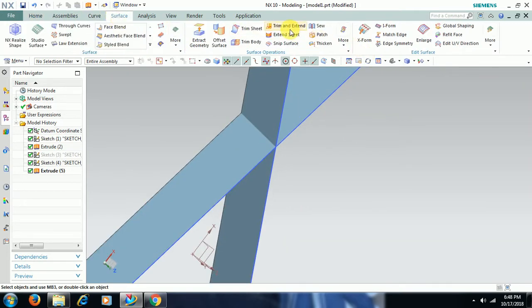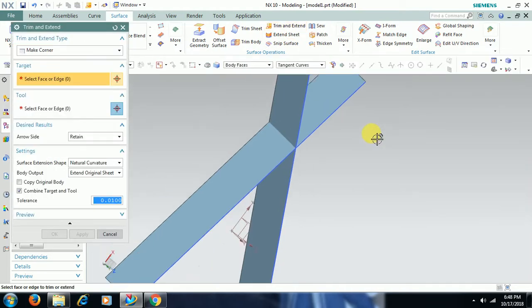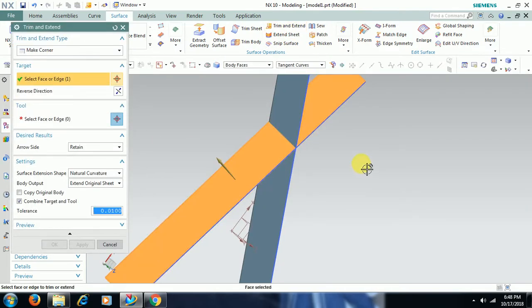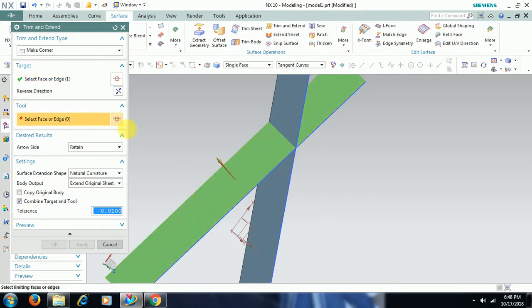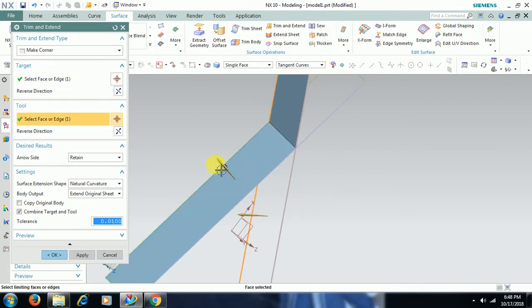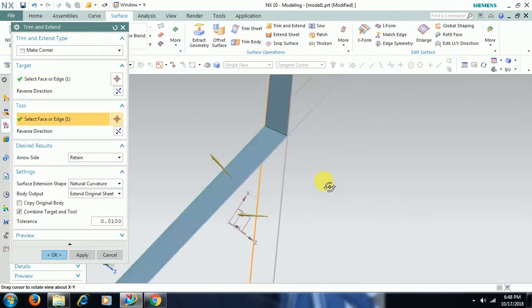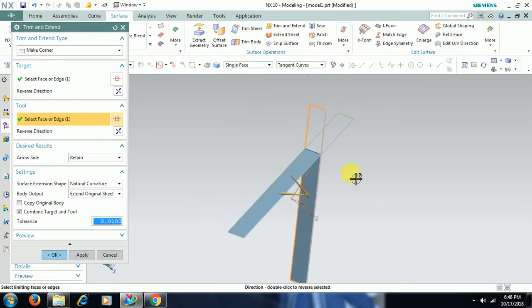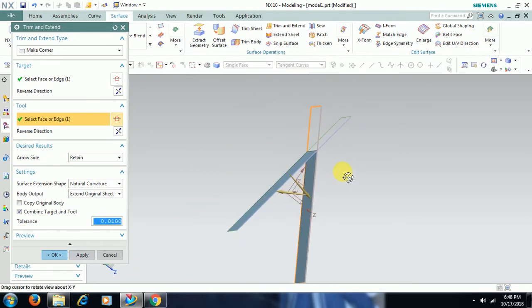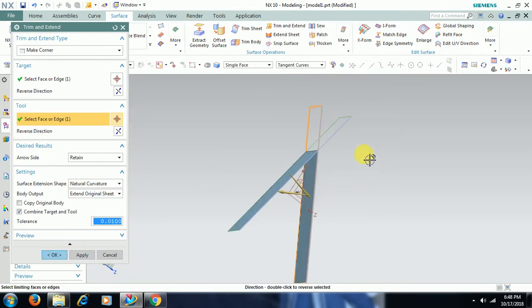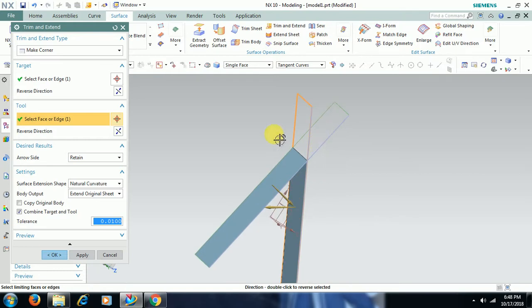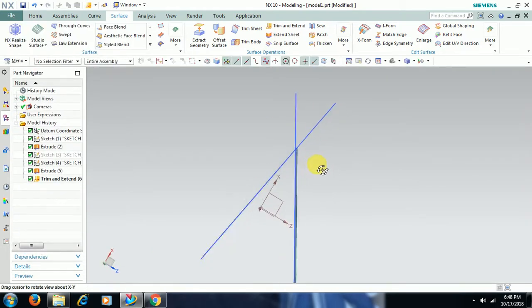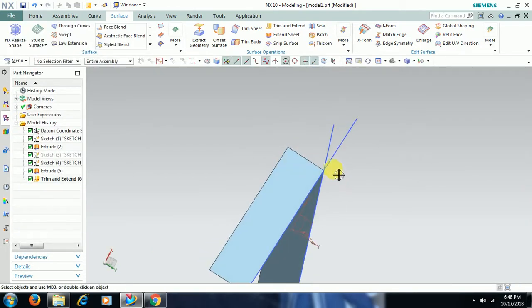Go to surface, trim and extend. Select target, one surface, choose another surface. See, both the surfaces to the other side get deleted.